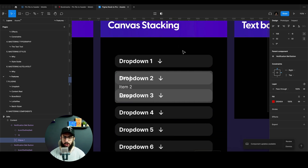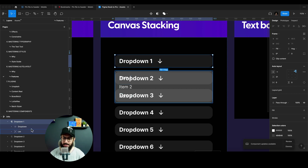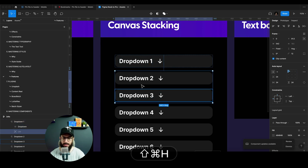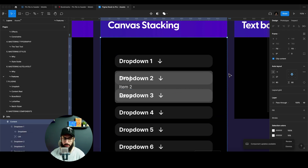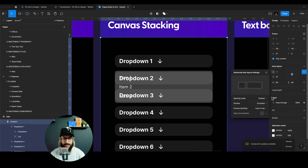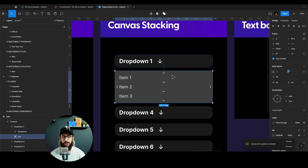Canvas stacking, which we talked about previously, also helps when you have dropdowns or elements positioned absolutely within other elements. We have a dropdown here with a list item, and as you can see, this list item is falling behind some of the other items. I want it to overlap on top of them. I can go to the canvas stacking options, set the first one to be on top, and now the list of the first dropdown is going to overlap the others.